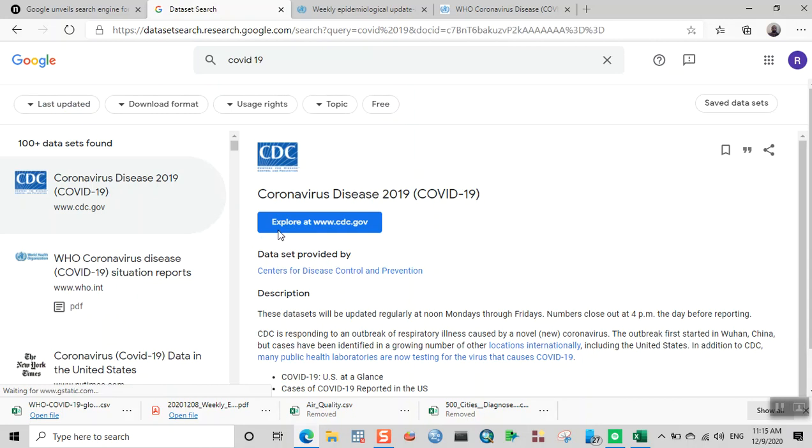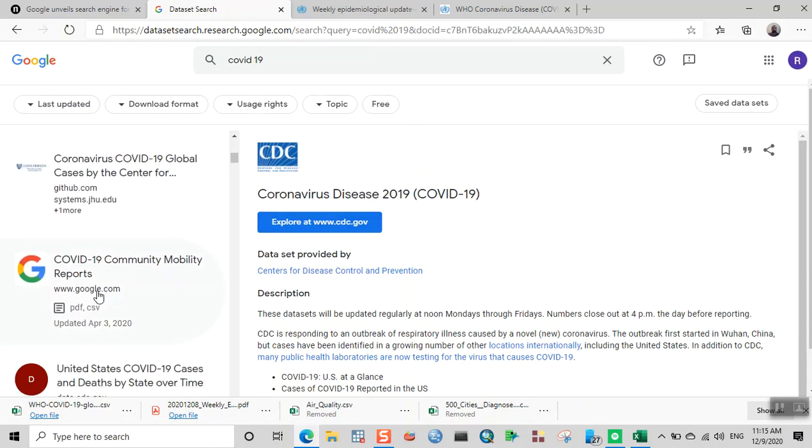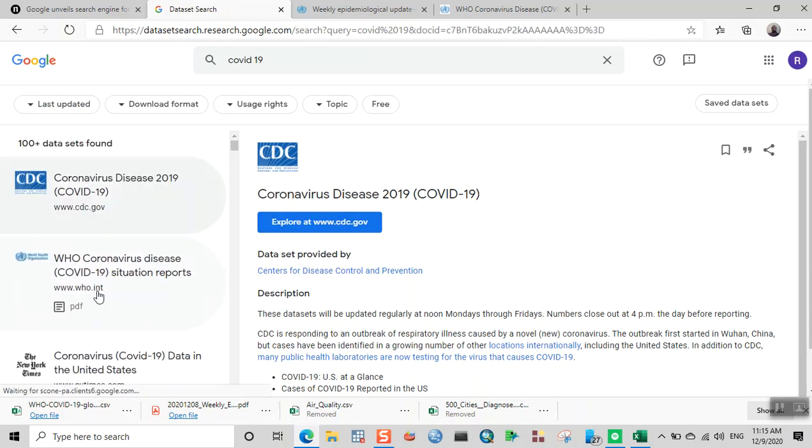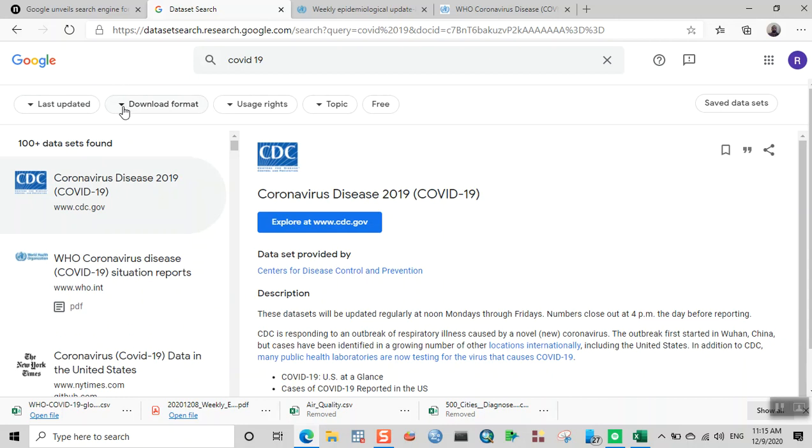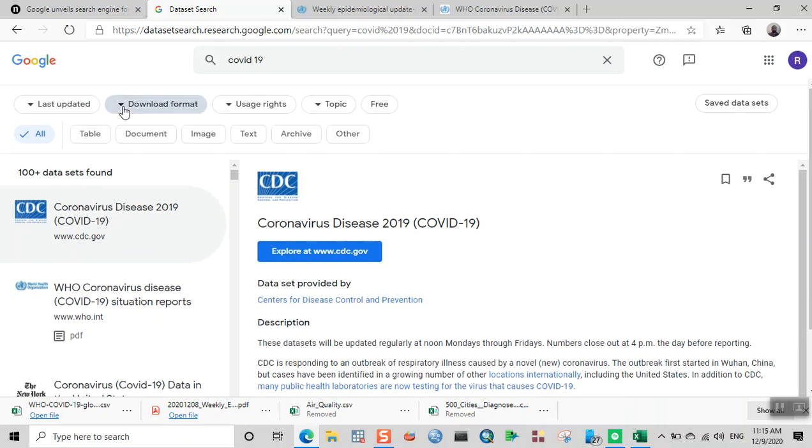It'll show you the different websites from which you can download the dataset. You can even specify the download format by clicking on this section. If you want it in tabular format, you can select table.